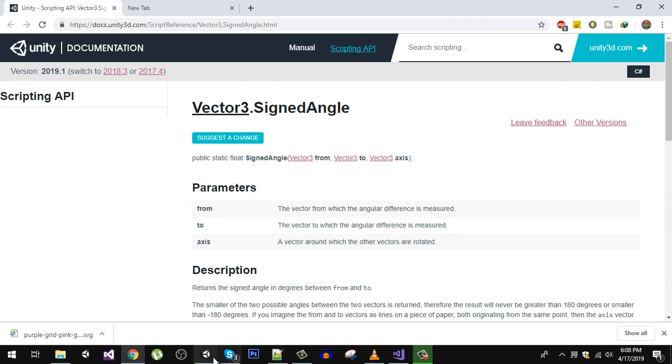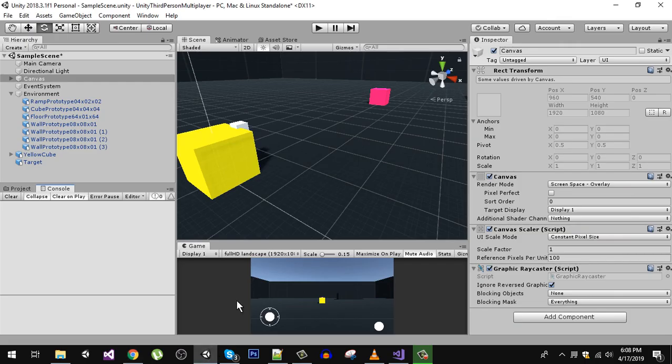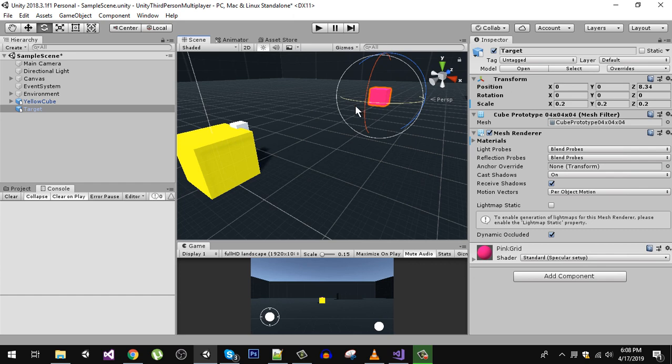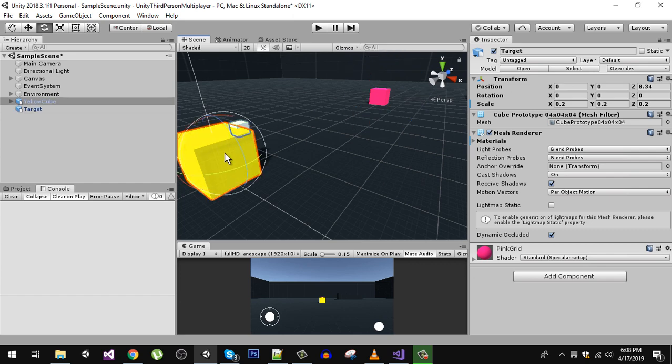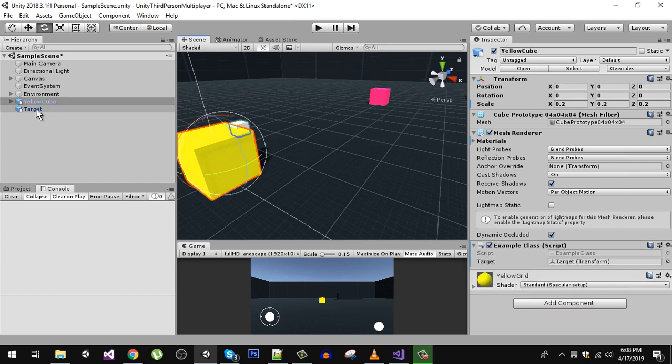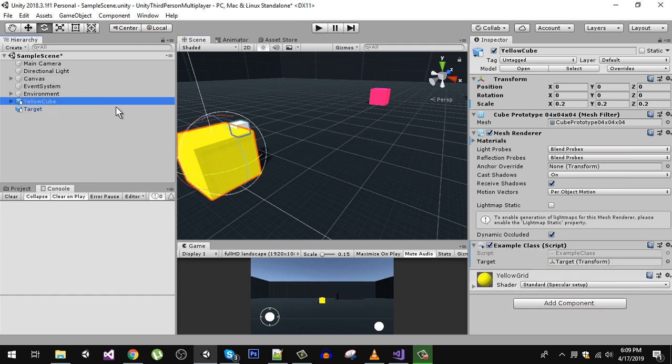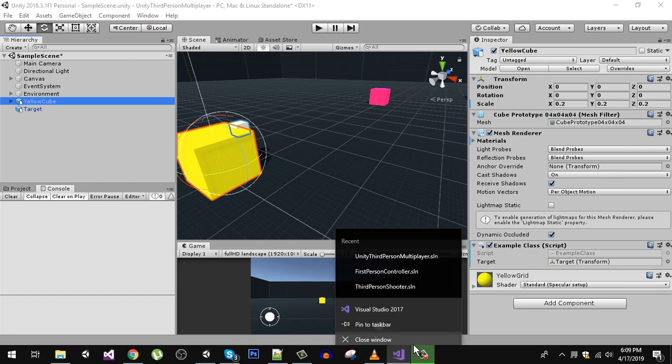Let's see that in Unity. In here I have two cubes, one of them is the target and this is our yellow cube. We want to measure the angle between this cube and that cube in the forward direction. Both of these cubes are facing towards the Z direction, which is our forward direction. On the yellow cube I have attached a script called ExampleClass.